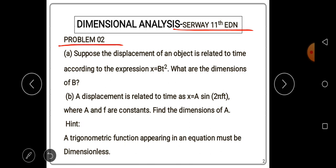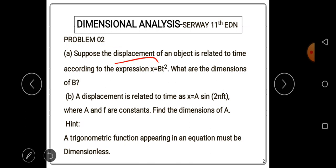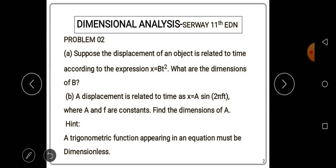The question reads: suppose the displacement of an object is related to time according to the expression x = bt², where x represents displacement and t² represents time squared. What are the dimensions of b?